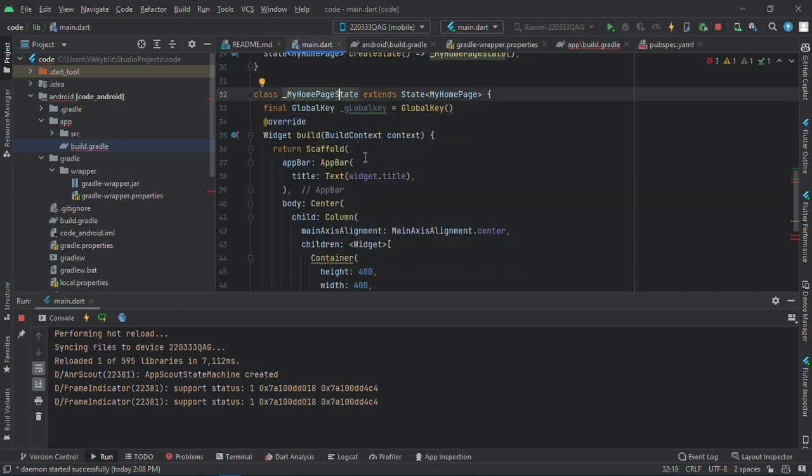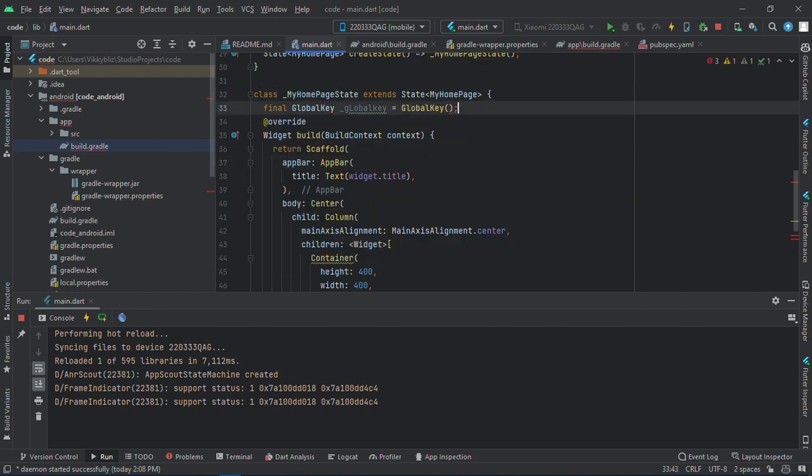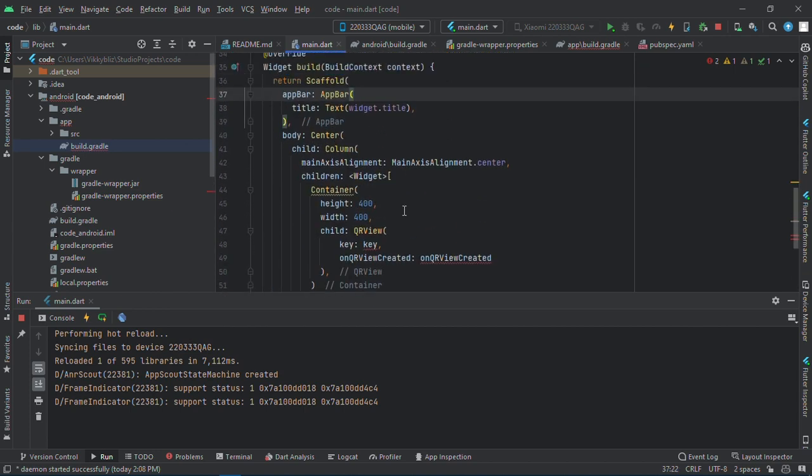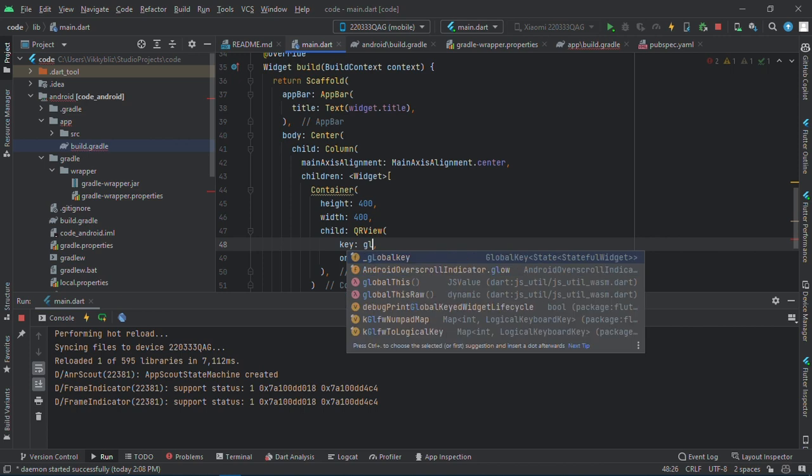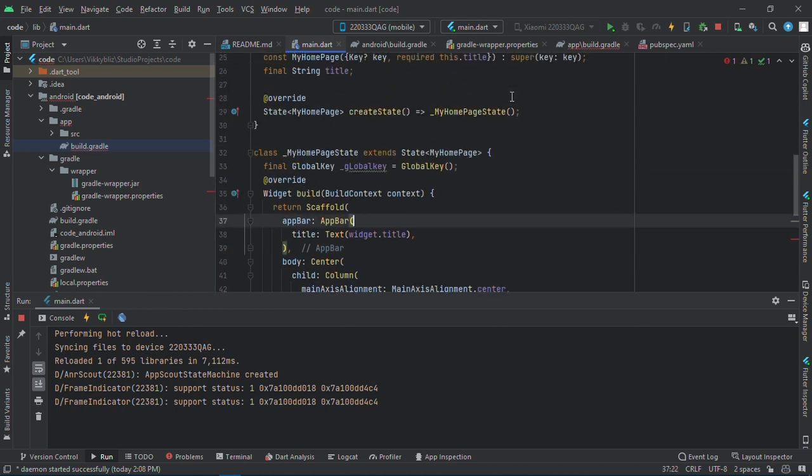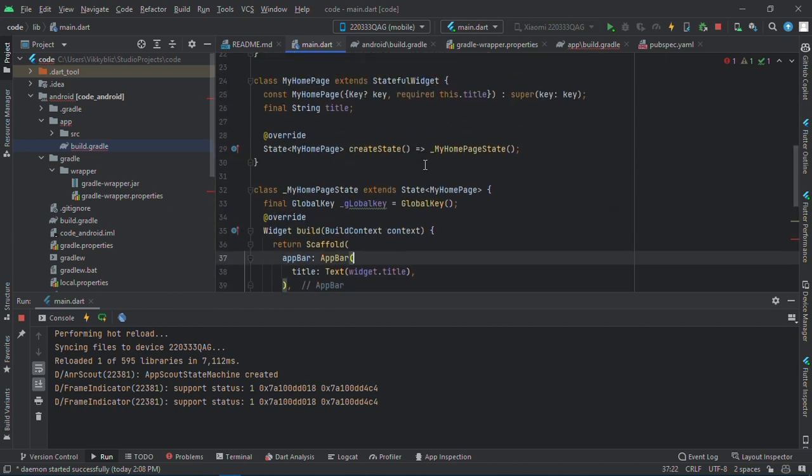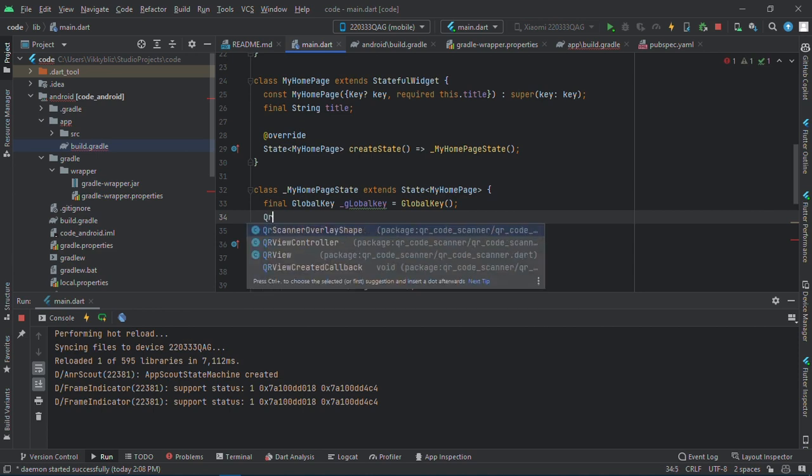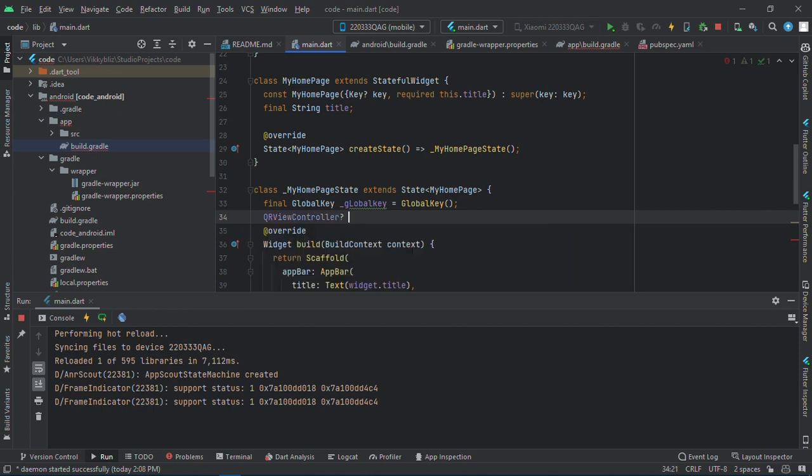All right, so this is the key we use for our QR global key. Then onQRCreated, so for this we need a controller. The controller and the function.